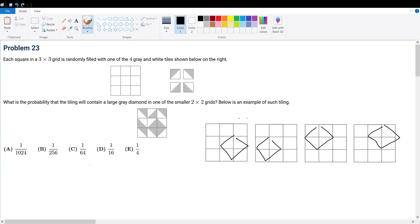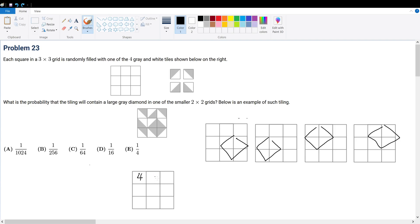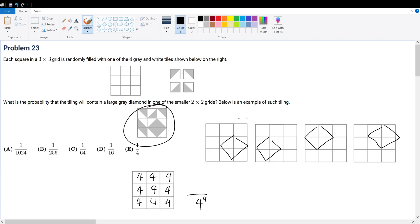We're going to use straightforward probability. For a blank square, how many total possibilities are there for the entire grid? There are four possible tiles that can go in each square. Every square independently has four choices, and there are nine squares total. So the denominator is four to the ninth power — the total number of distinct arrangements across the whole grid.